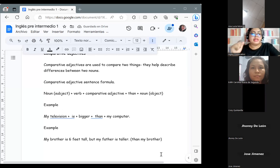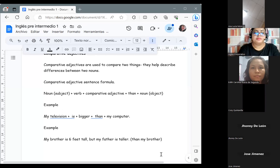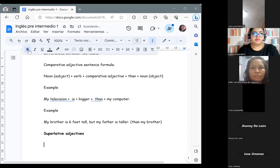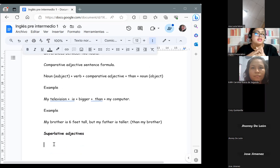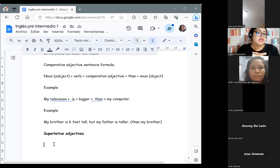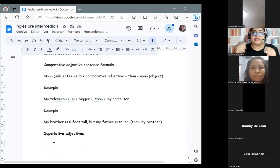The second type is superlative adjectives. Superlative adjectives are used to compare three or more things. They help describe things on either end of a spectrum — for example, smallest and largest, tallest and shortest.